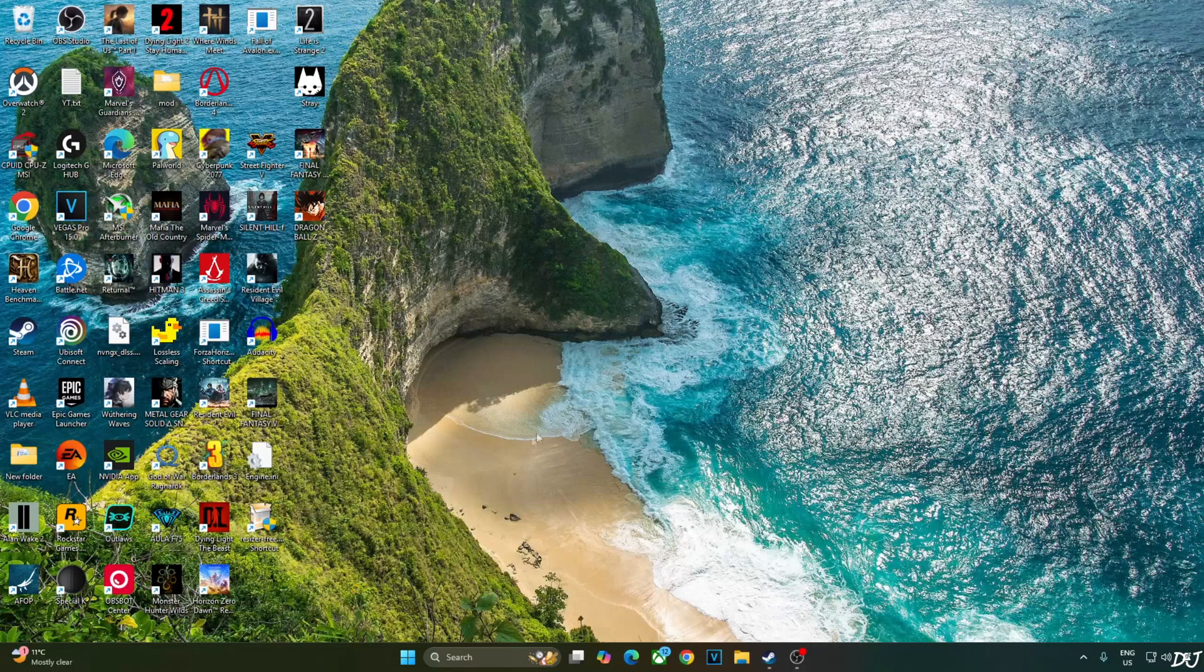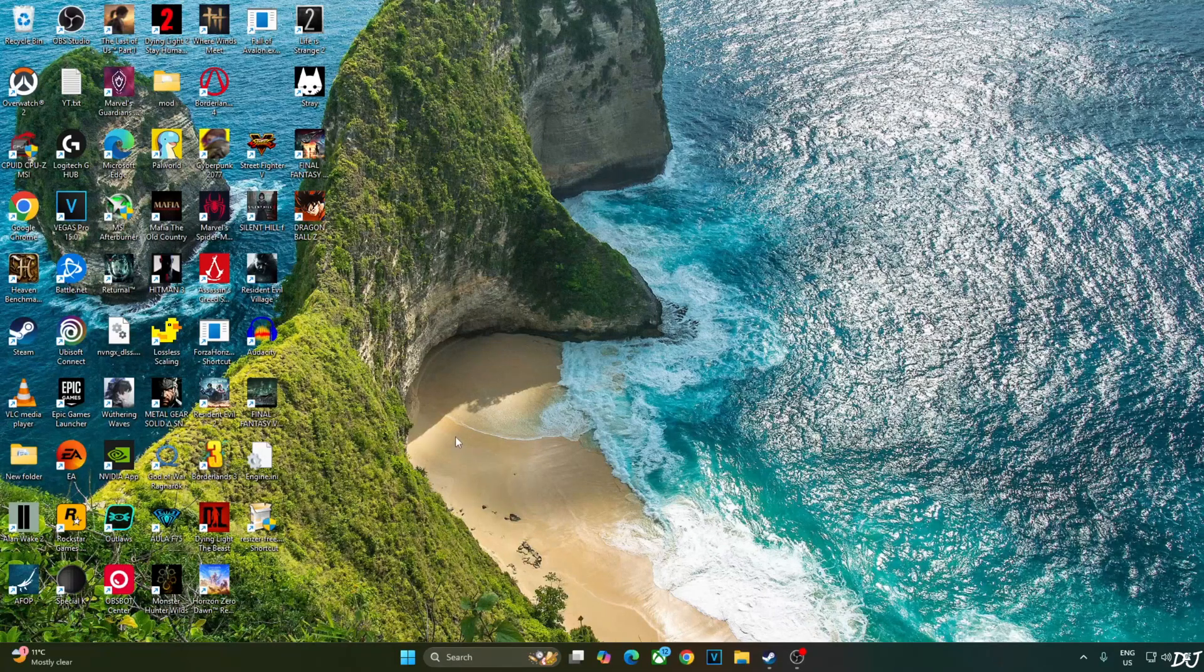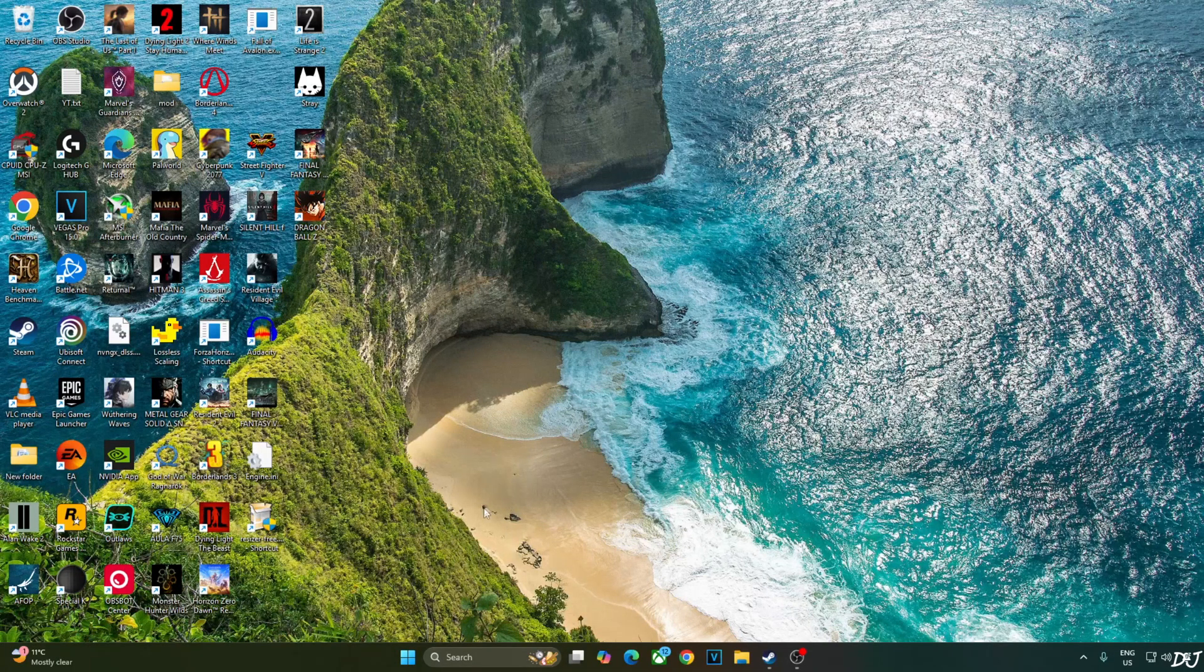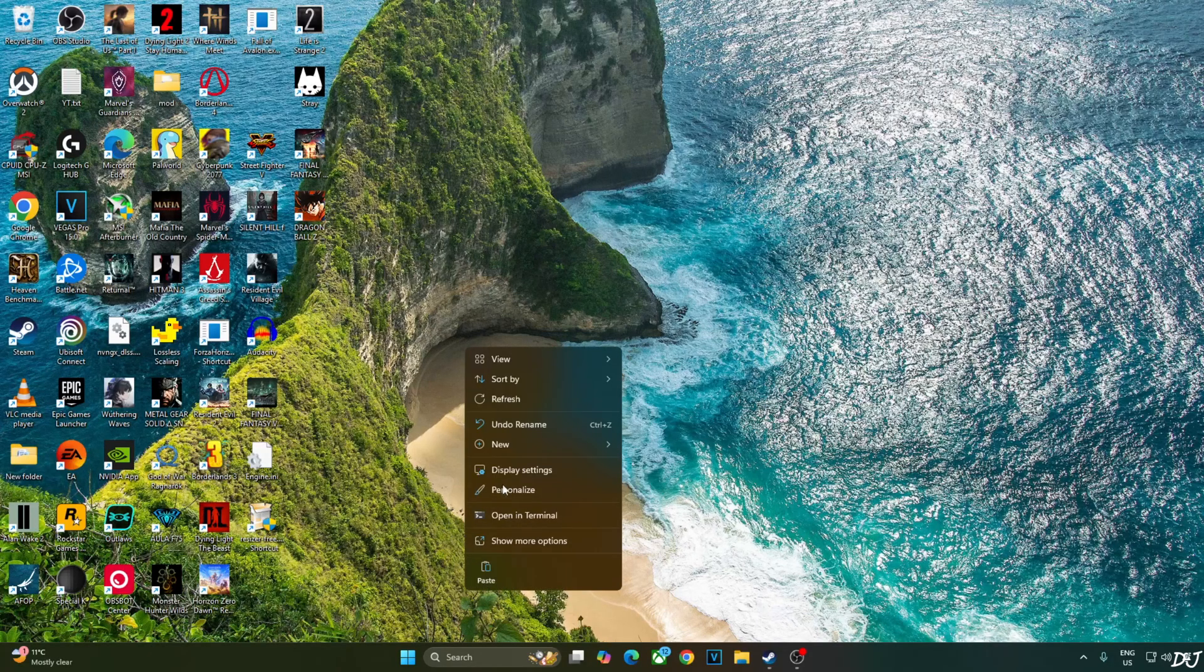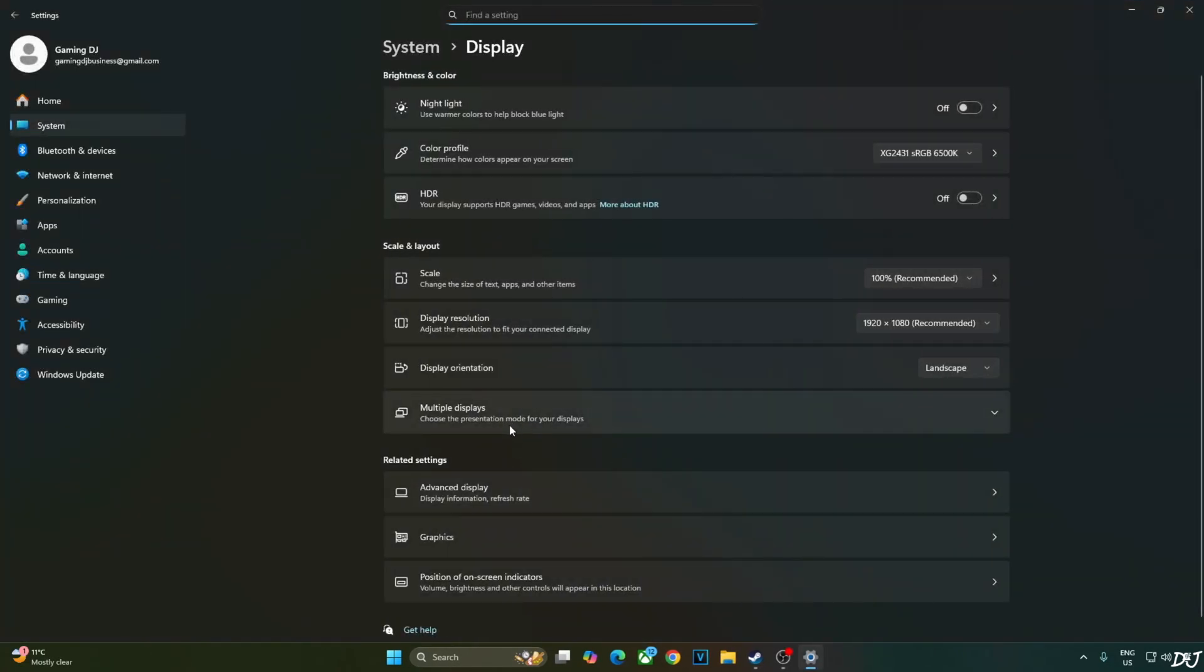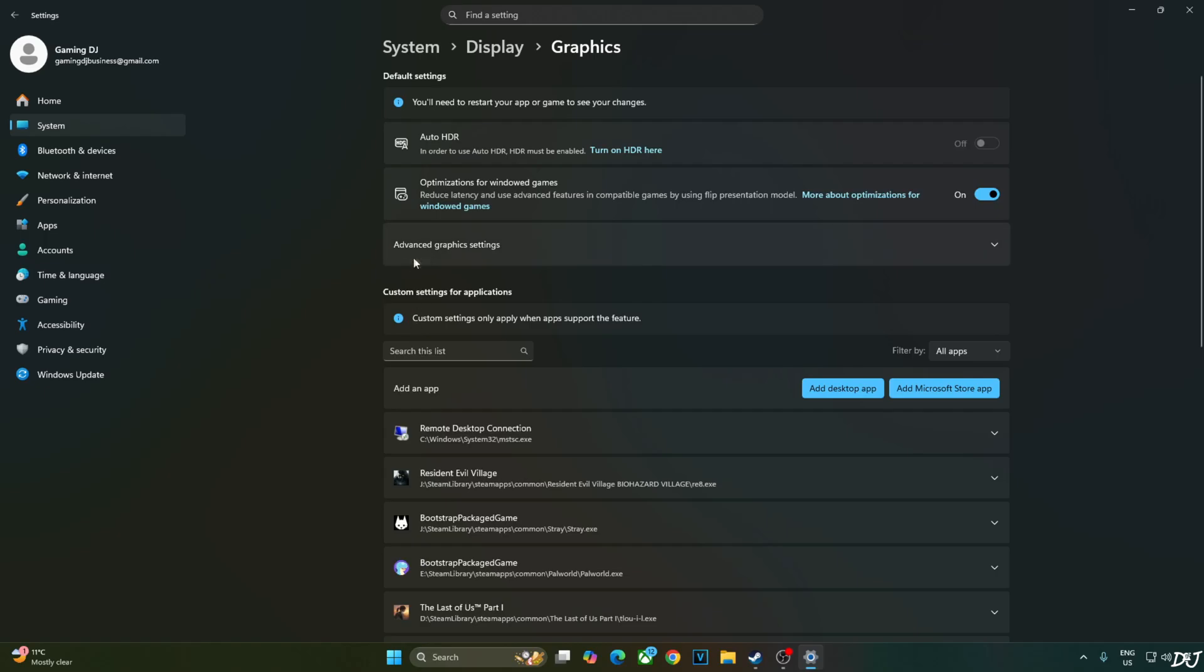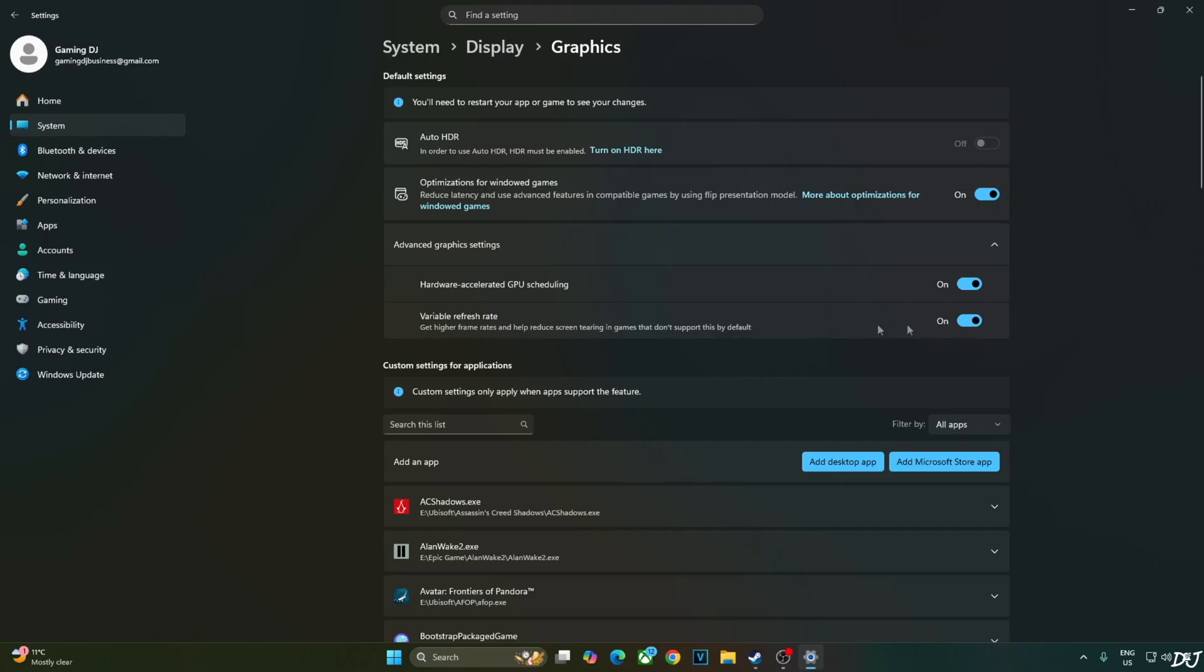Enabling hardware accelerated GPU scheduling setting is not a mandatory requirement for using XCFG. But if you have an RTX GPU, it's recommended to enable this setting. Right click anywhere on the desktop. Click on display settings. Click on graphics. Click on advanced graphics settings. And from here enable hardware accelerated GPU scheduling setting. My monitor supports VRR. I have enabled the setting.